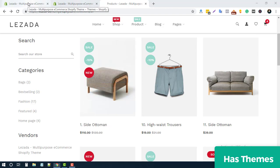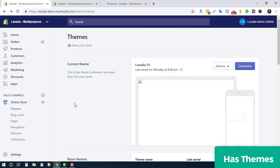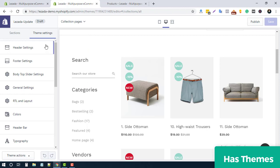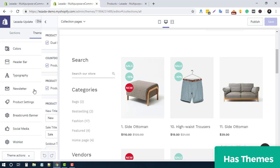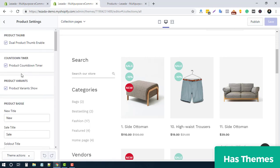To customize that, login to your admin panel, go to Online Store, then Themes, and click on the Customize button. Then go to the Theme Settings options, scroll down, and you will get a Product Settings option — click there.